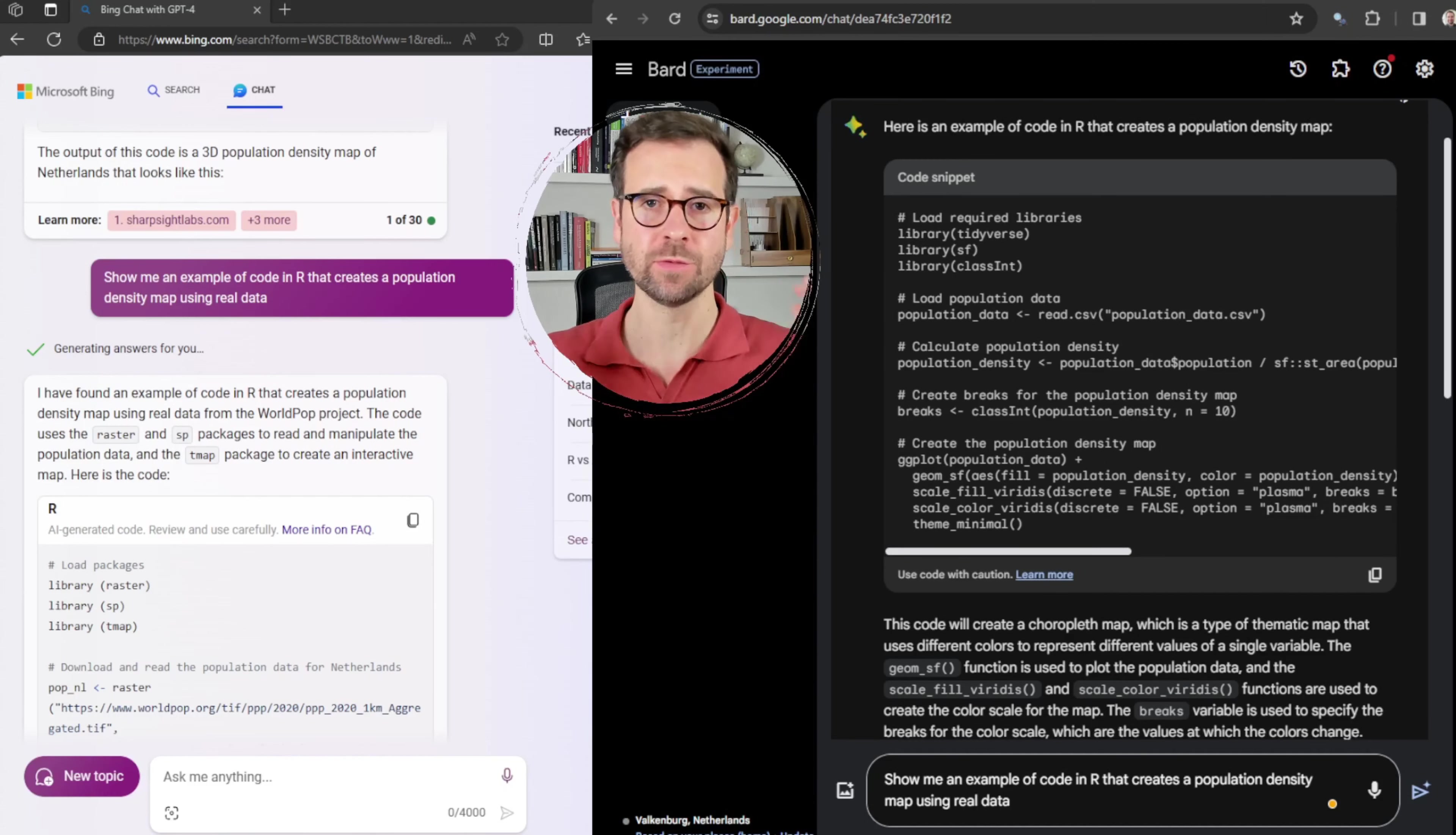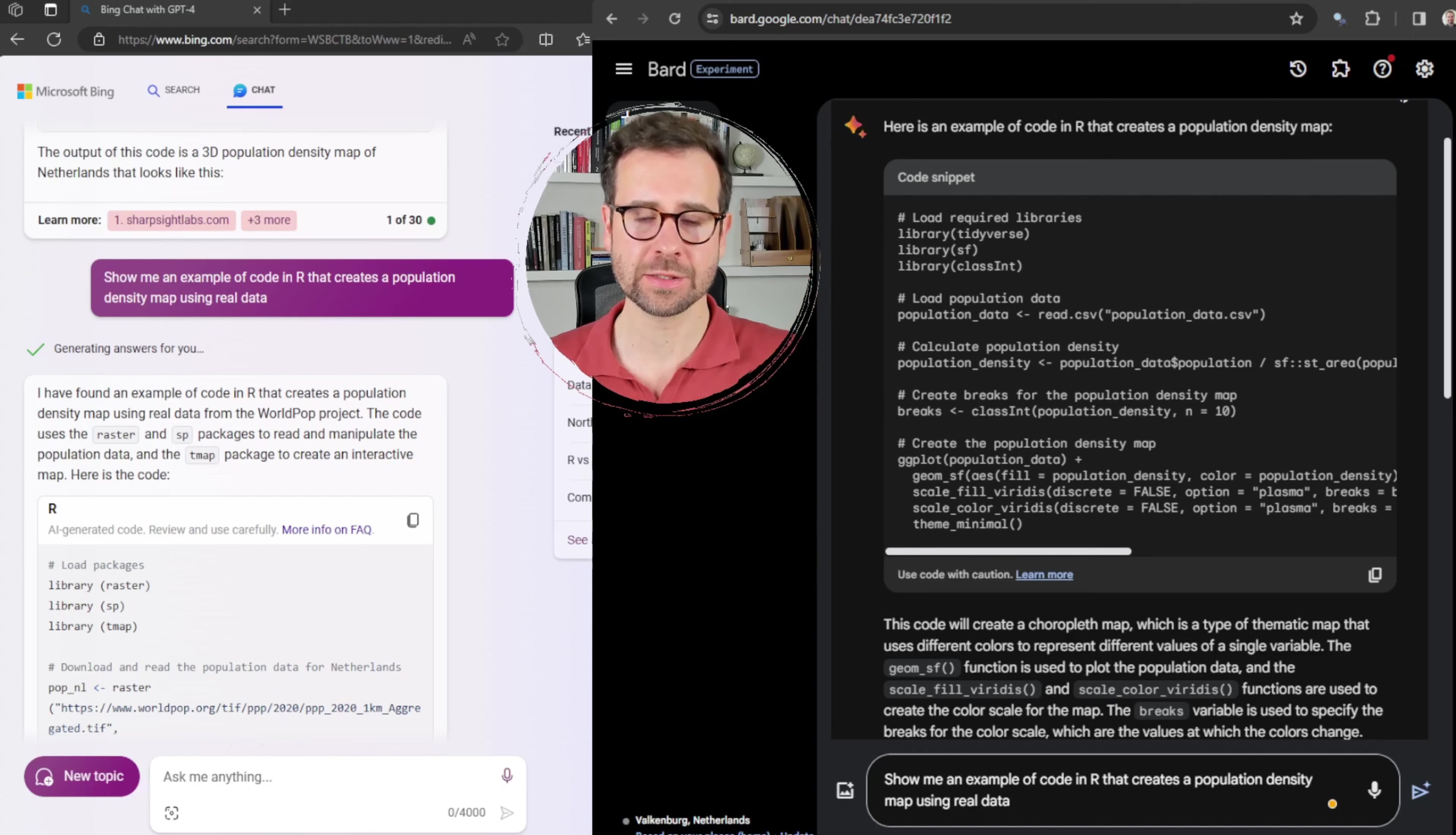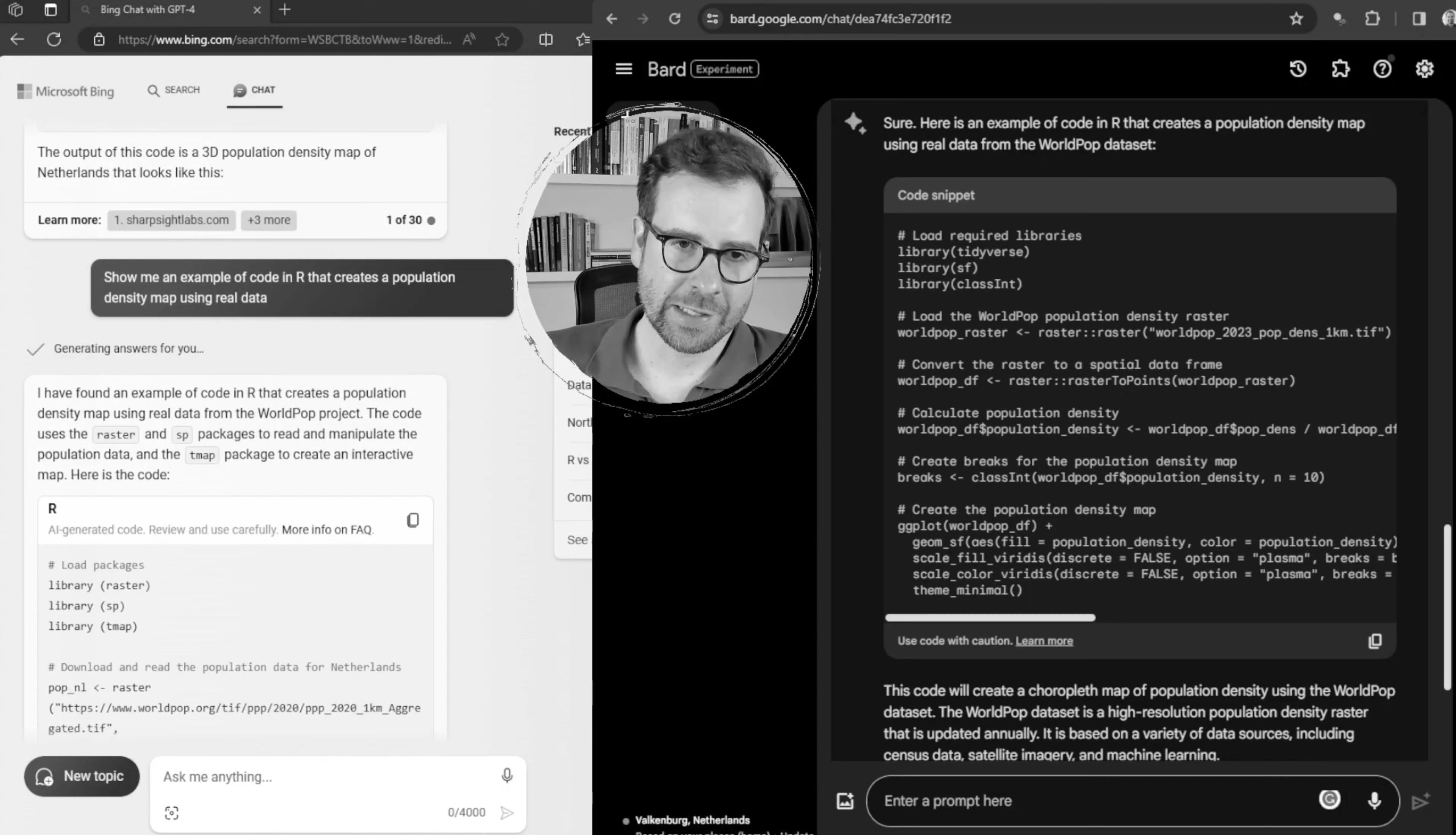Bing AI has miserably failed us. So I'm going back to Google Bard with the hope that we will finally be able to get a workable code. So I'm asking the same question. Show me an example of code in R that creates population density map using real data.